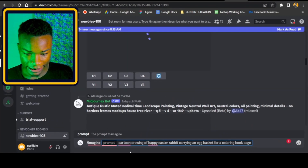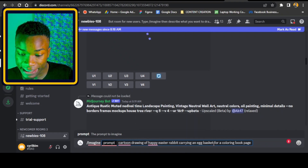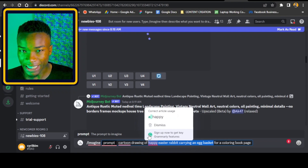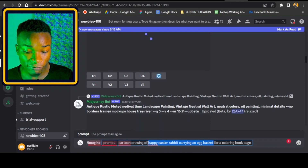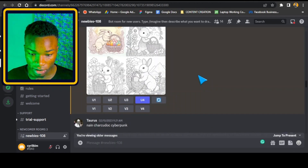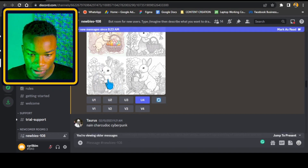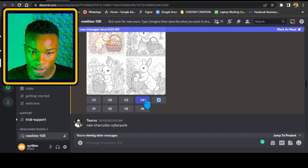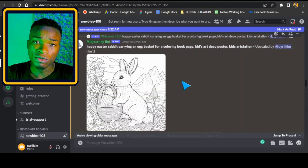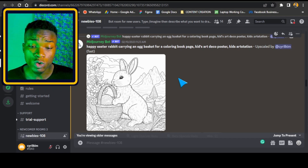For the next prompt, I've written: 'Cartoon drawing of happy Easter rabbit carrying an egg basket for coloring book.' ChatGPT gives a lot of text — you just need to find the real keyword that explains the scene. So I've added 'cartoon drawing of' then the statement, then 'for coloring book.' Looking at the output, it has produced a very good page. The fourth image looks very nice, and if I upscale it, this is a very nice interior page for a coloring book. The cartoon keyword and 'for a coloring book for kids' are both very important.